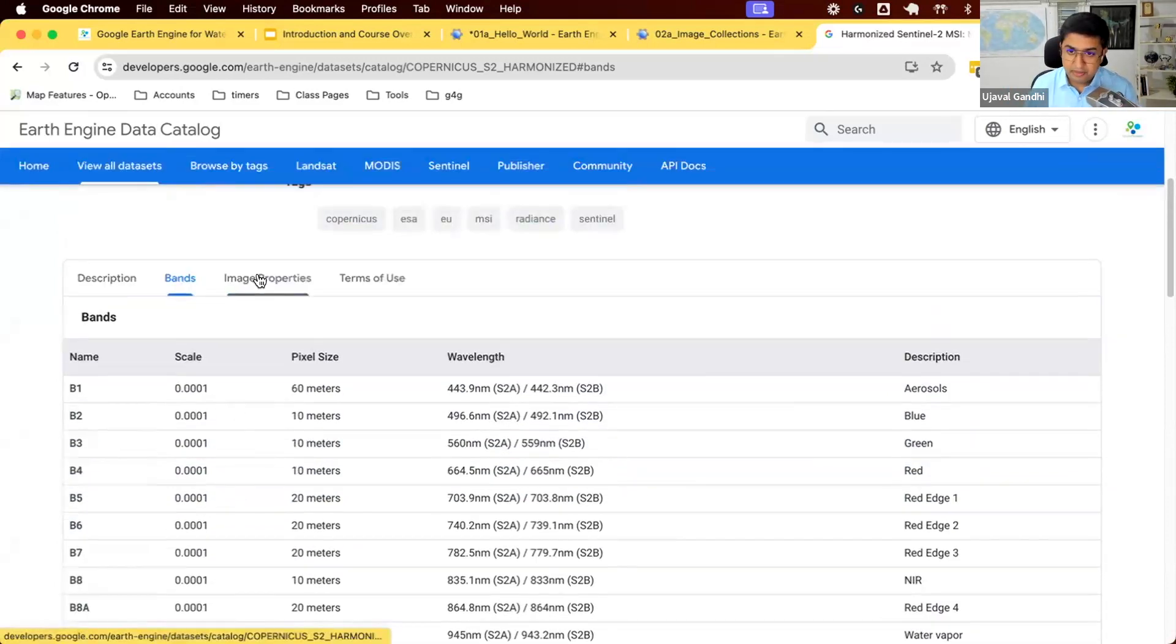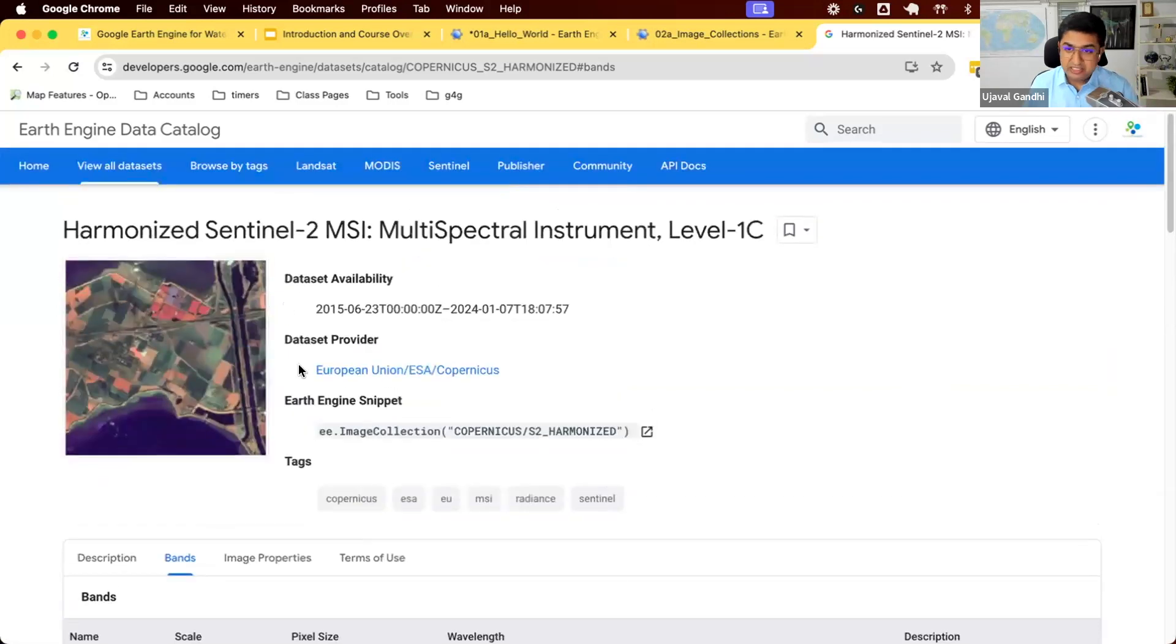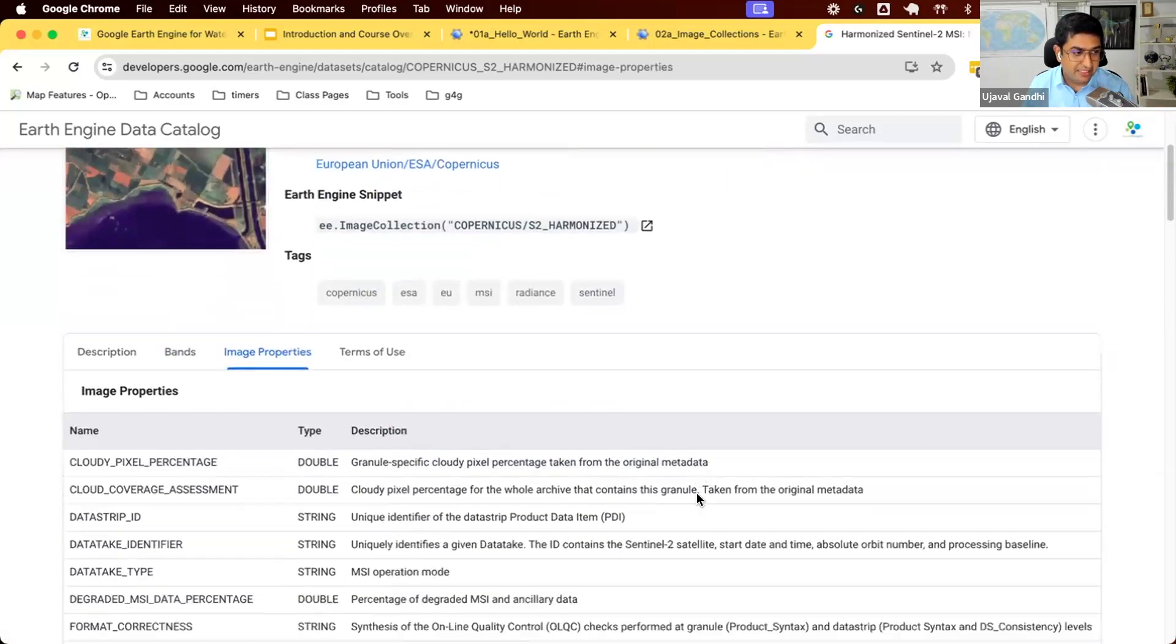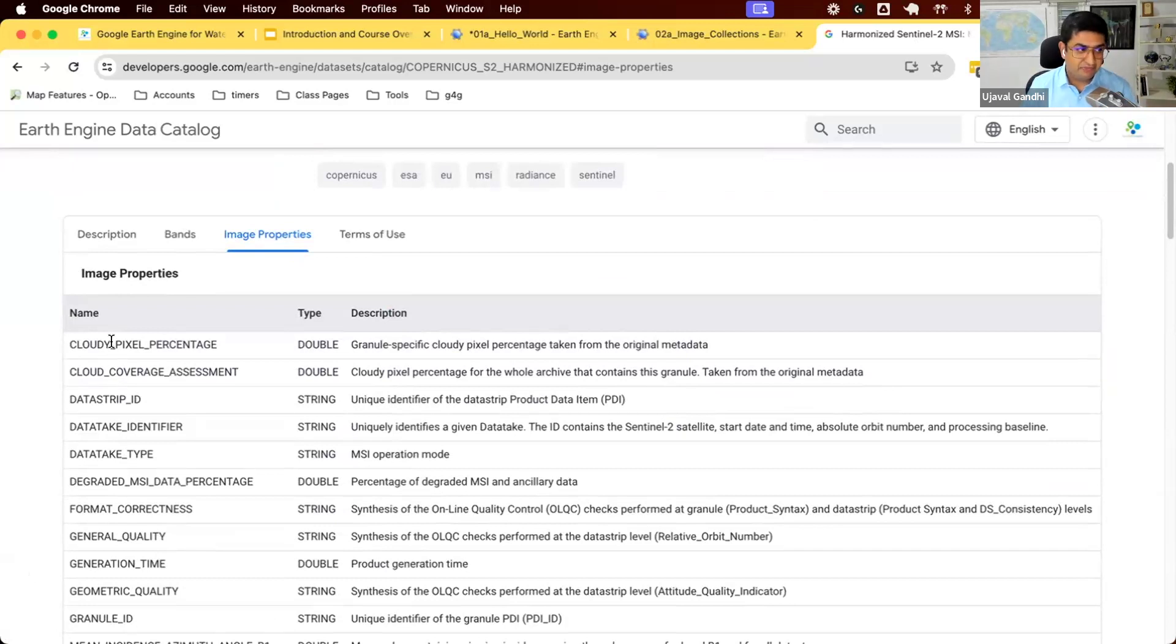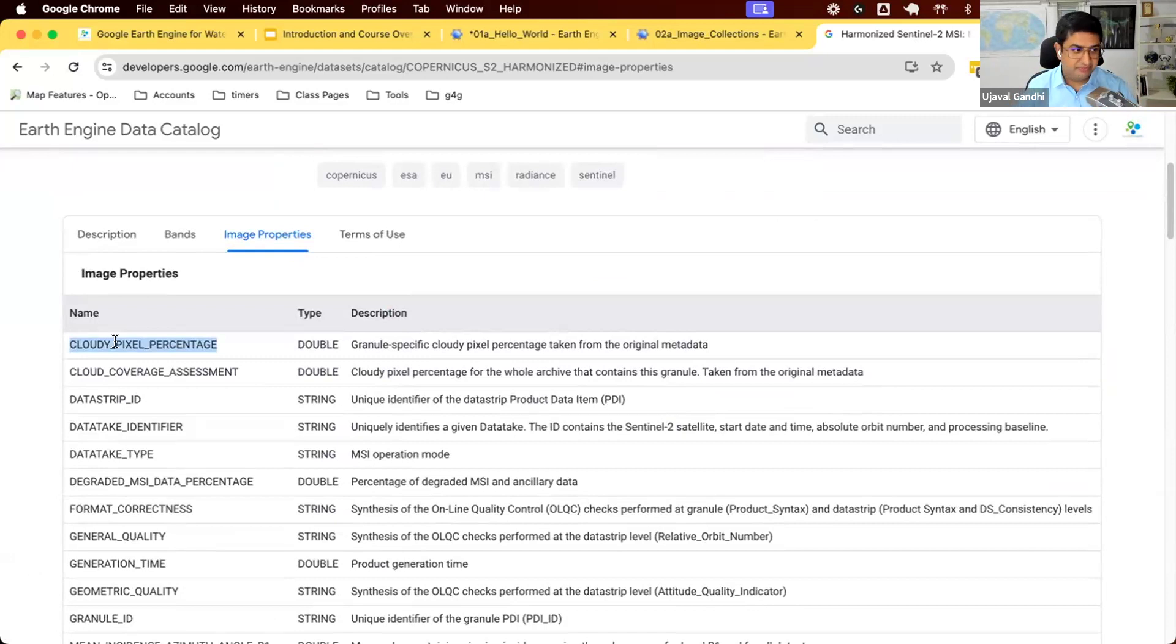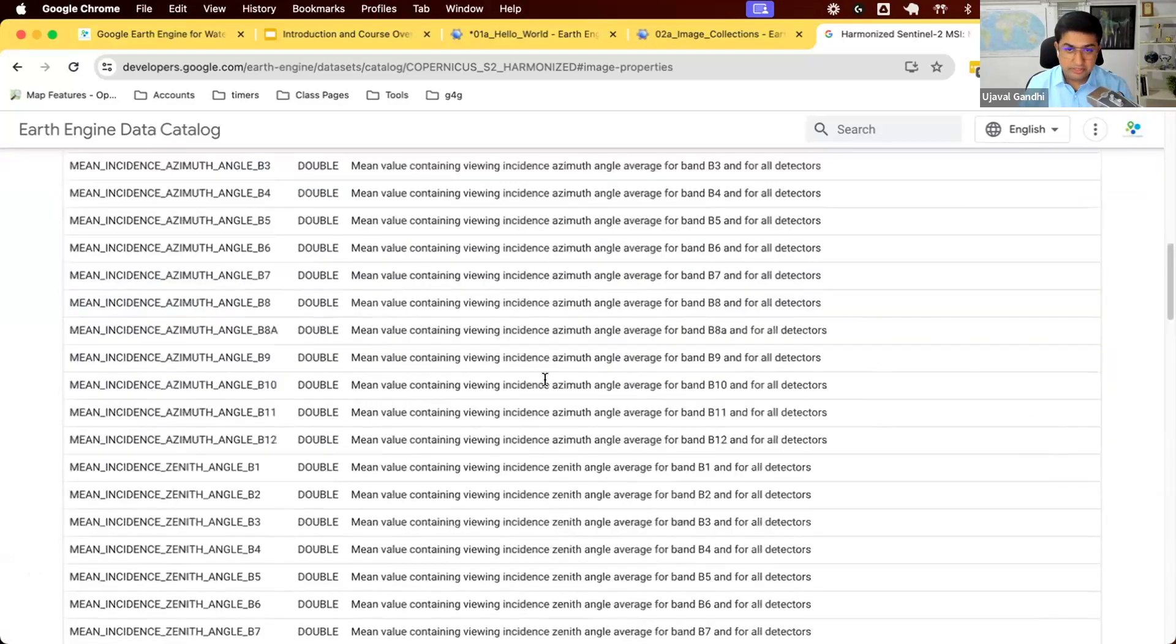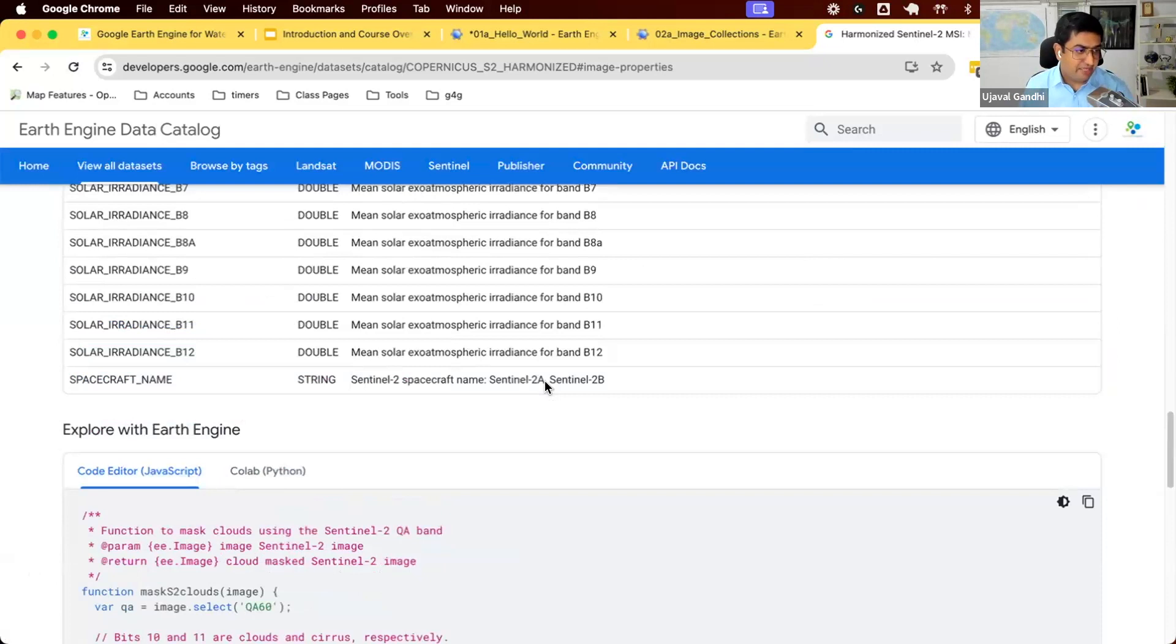You also have the image properties. This collection contains millions of images. Every image the satellite has captured. Each image has some metadata. So if you look at the properties, these are the different metadata that comes with every image. So each image will have cloudy pixel percentage. What was the cloud cover in this whole image? Data and so on. So you get all of this metadata along with every image.